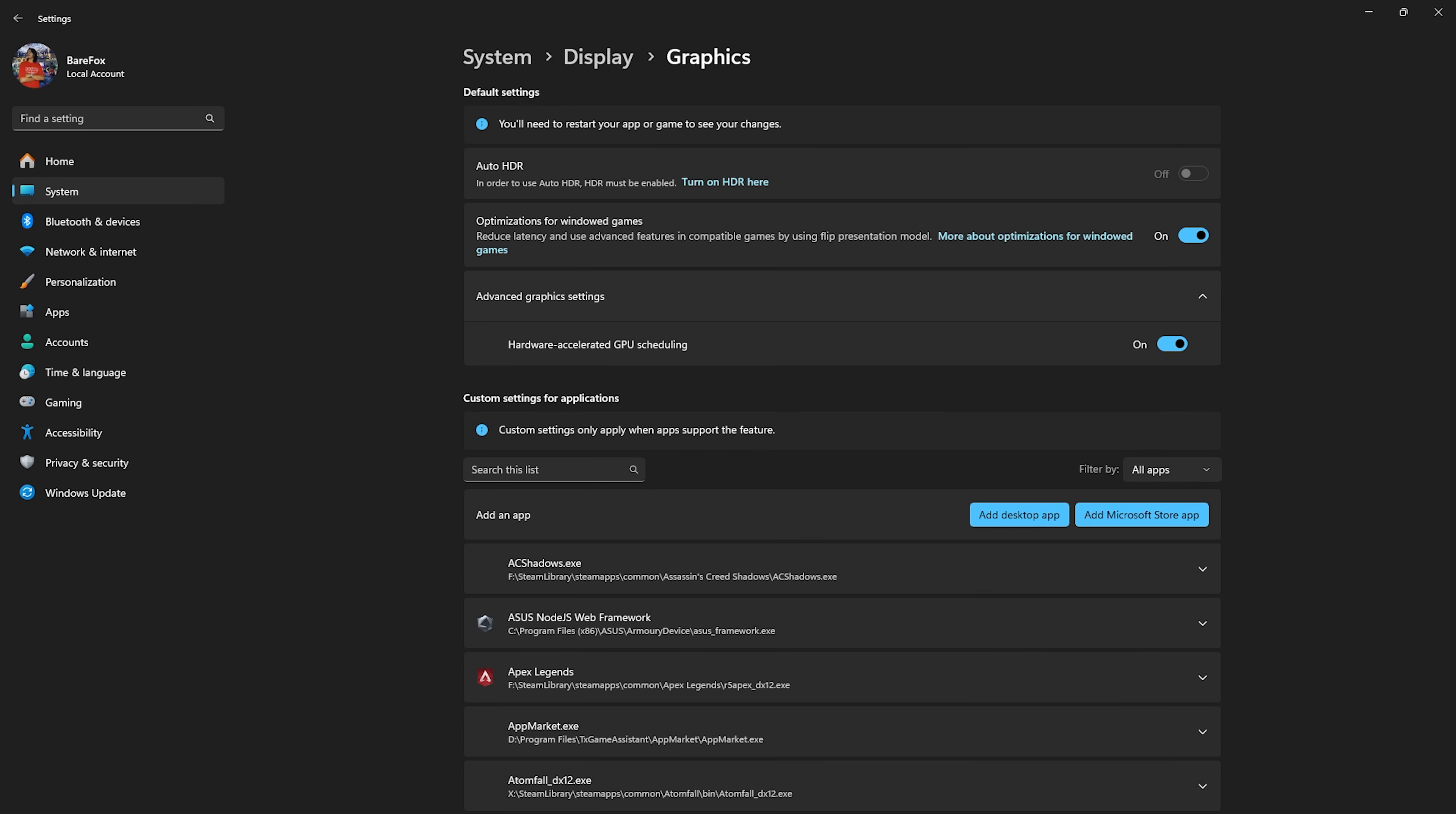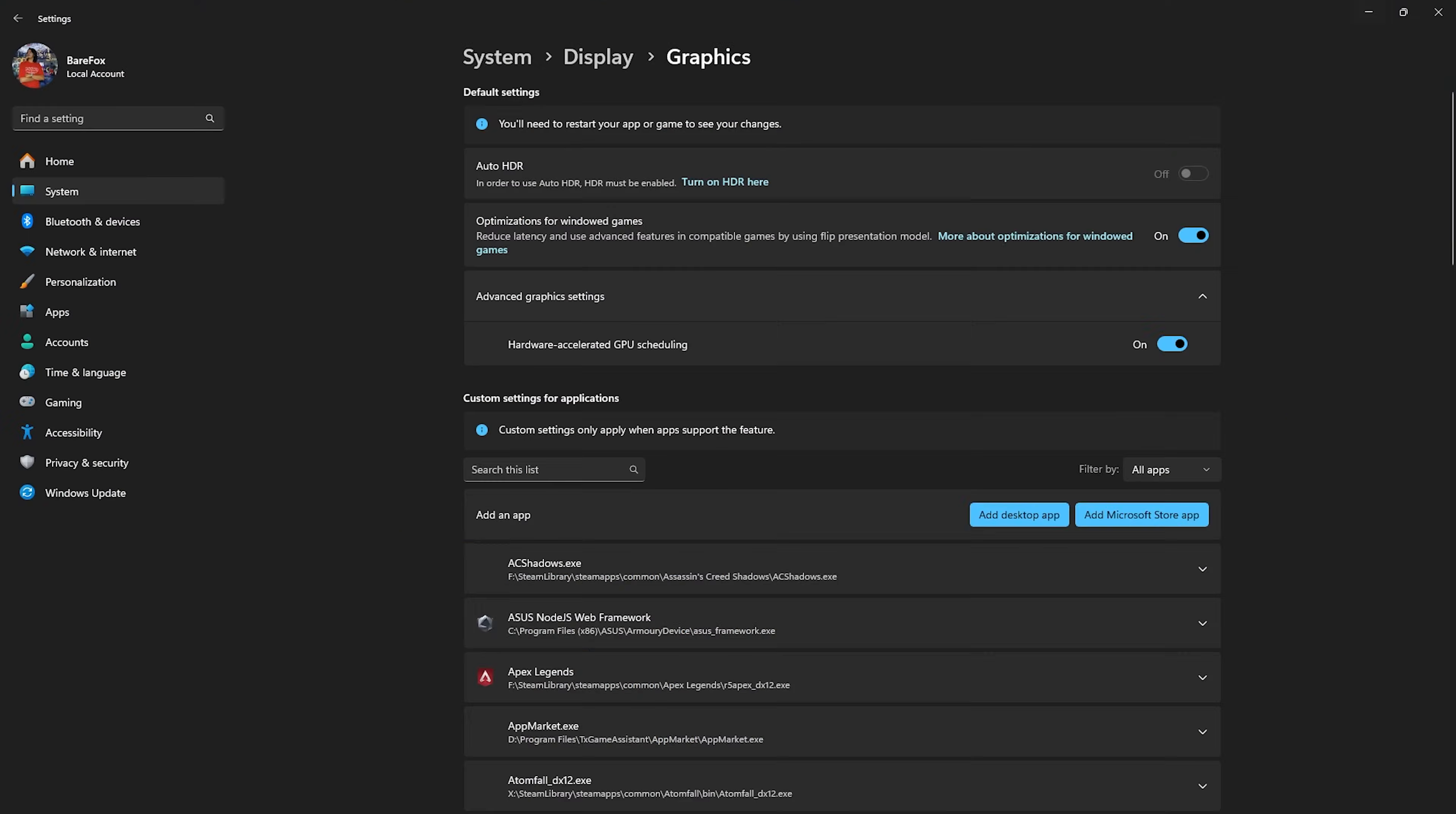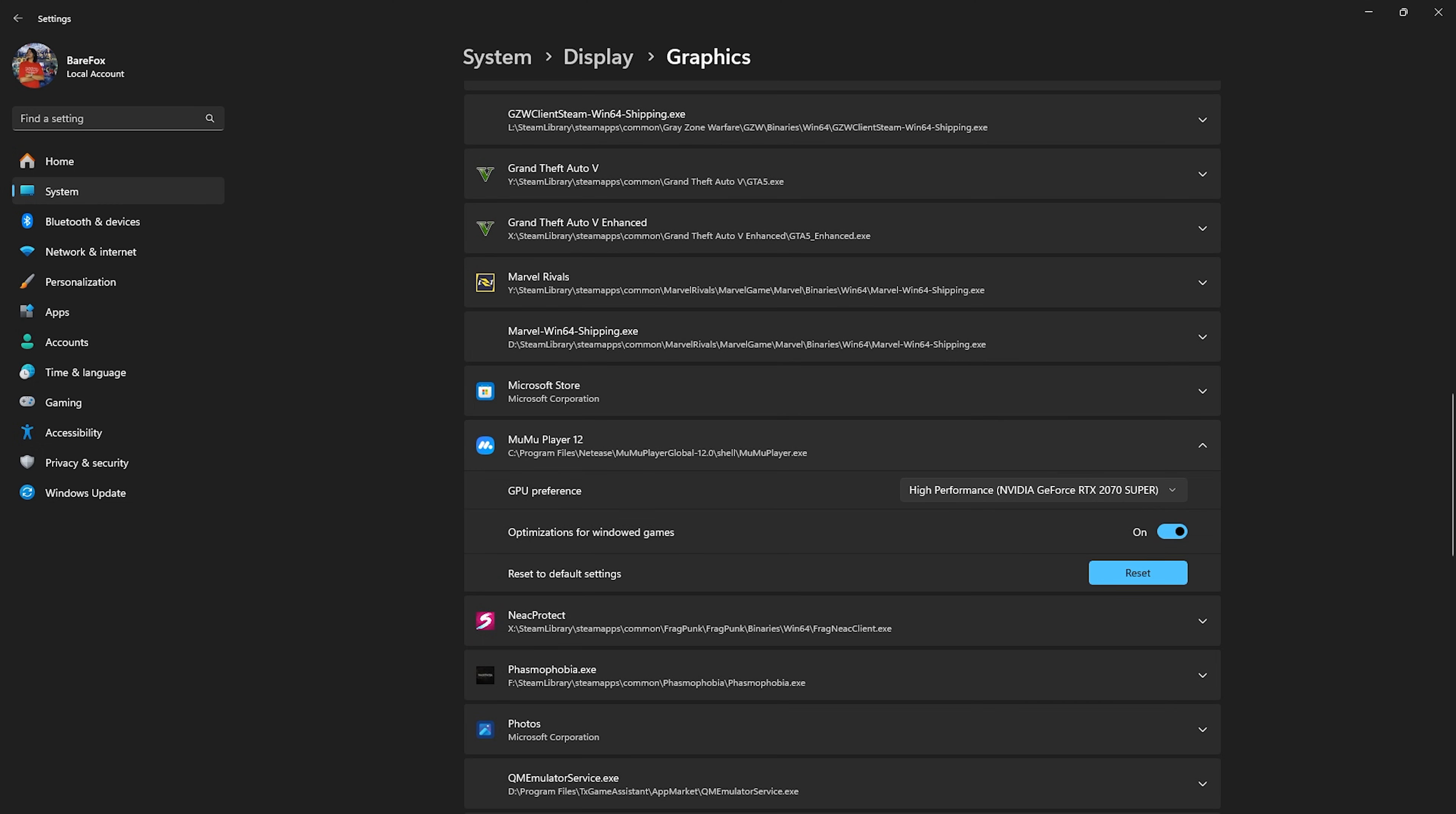And then under the advanced graphics settings, enable hardware-accelerated GPU scheduling. This will help you to utilize your graphics card for every game. Once that is done, click on the add desktop app button over here and then go to the download location of MuMu Player. If you guys are unaware of it, simply search for MuMu Player and then click on open file location, then right-click on this and then click on open file location once again, and then simply copy this file directory, paste it right over here, and then go down and find the MuMu Player.exe. Click on the add button and once that is added, scroll a bit down until you find that. Select it, and for the GPU preference select high performance. This will disable all kind of power-saving features and then optimizations for windowed games should be turned on. Once all of that is done, simply close your settings.